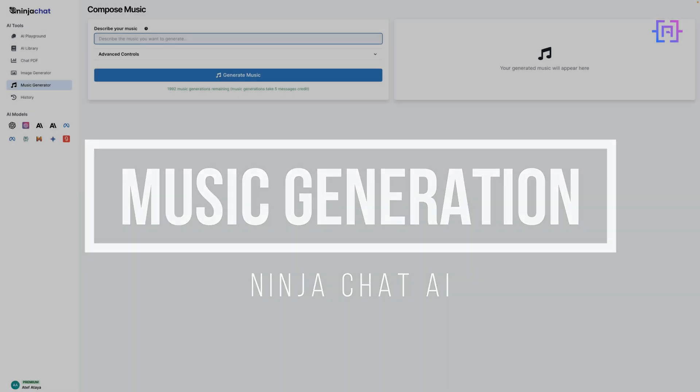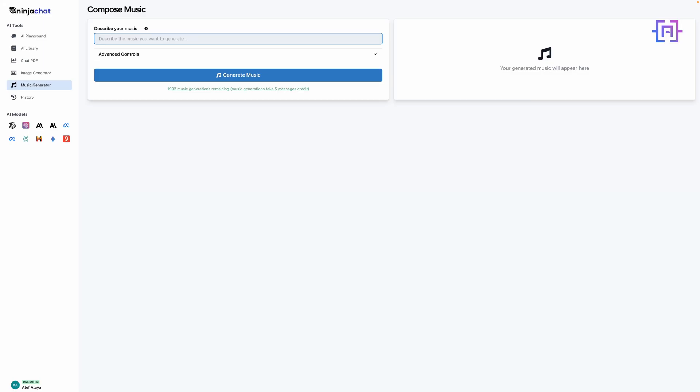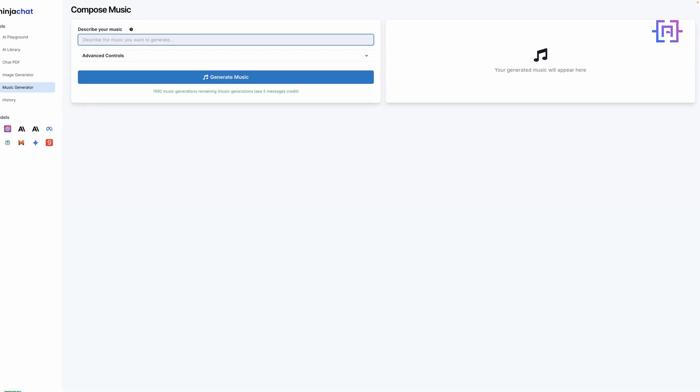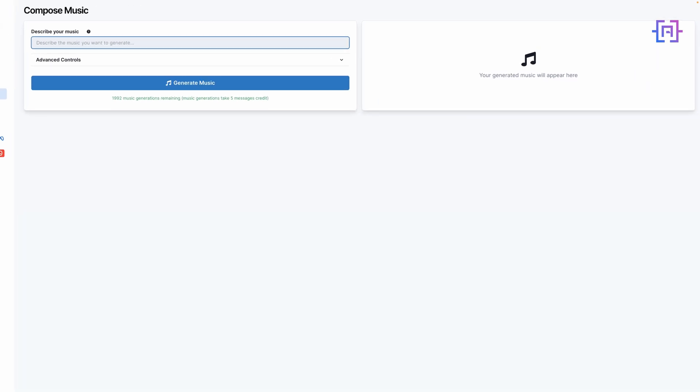Now let's explore Ninja Chat AI's music generation feature. You can find it in the left menu under Music Generator. The interface is straightforward. You'll see a text box where you can describe the music you want to create. Let's try it out. I will type the following. Now let's click on the Generate button.